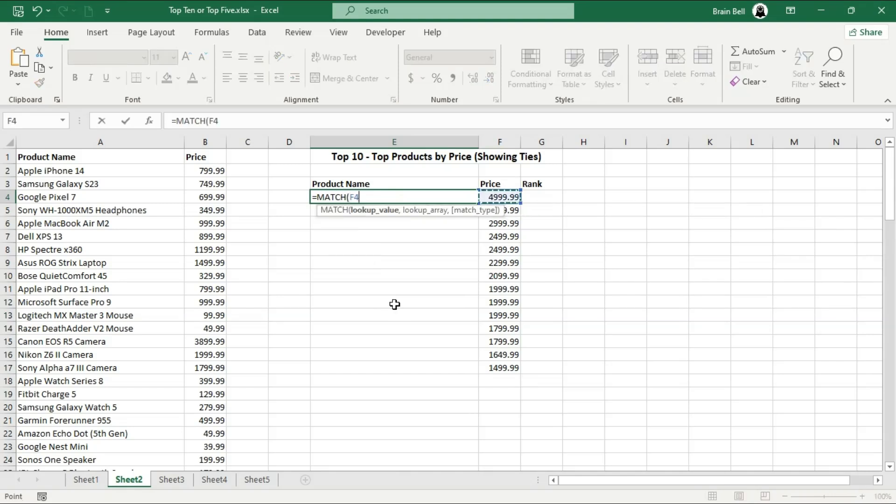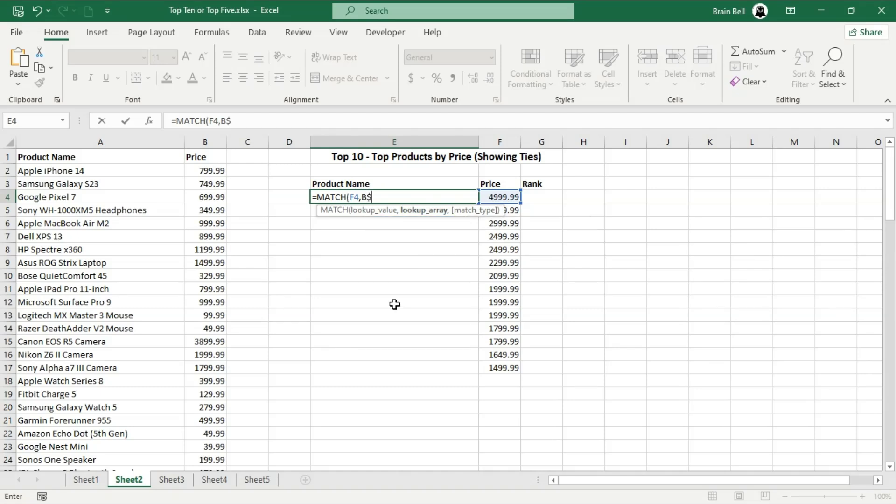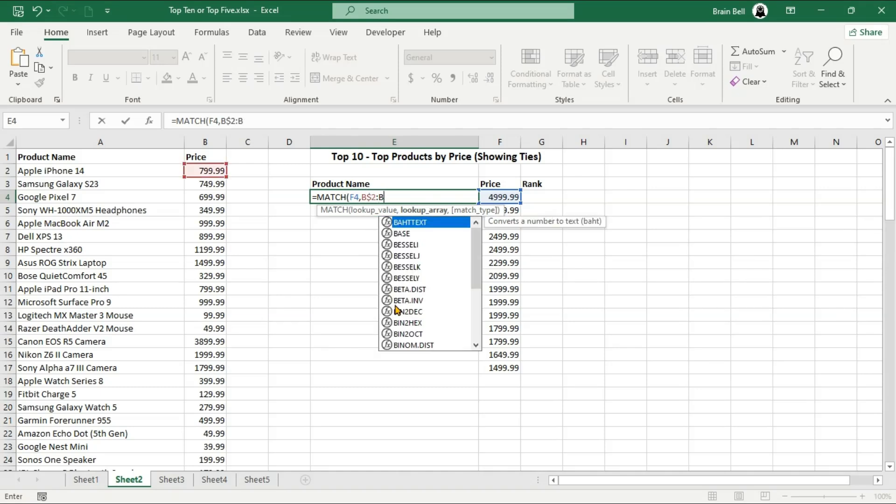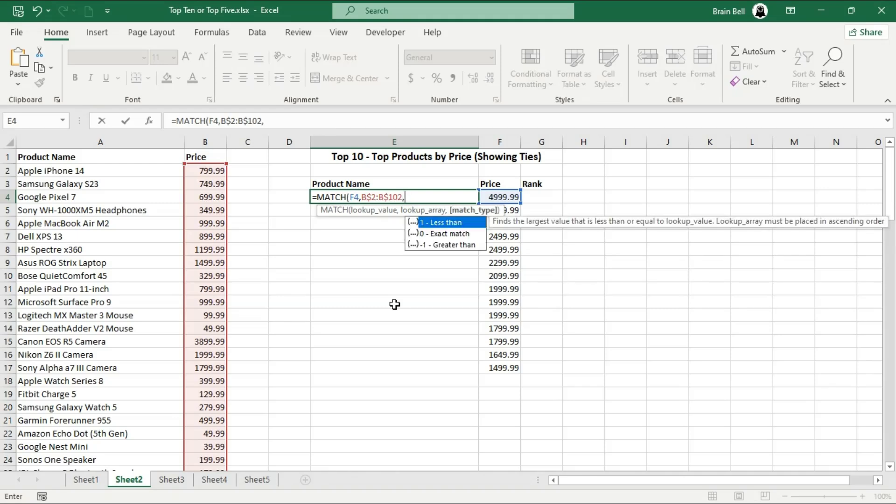Now we displayed some highest prices. Let's move on to extracting the corresponding product names. This is where the INDEX and MATCH functions come into play. The MATCH function searches for a specified value in a range and returns the relative position of that value within the range. It's often used to find the position of a value within a list.